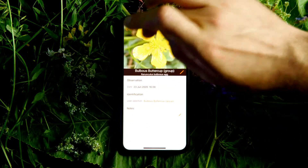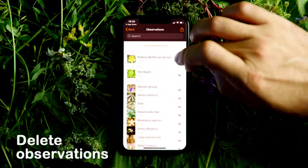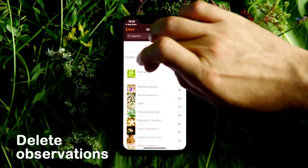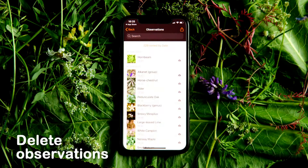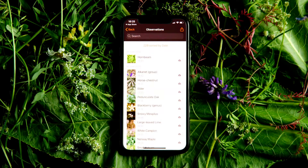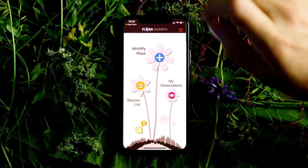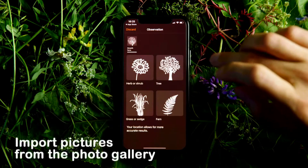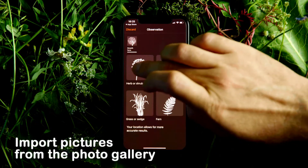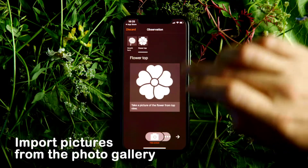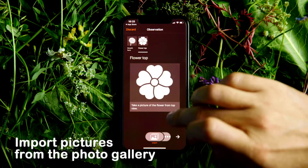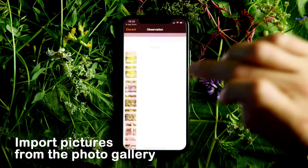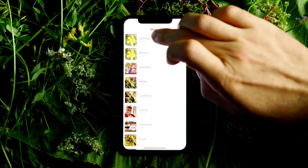To delete individual finds, simply drag them to the left. If you don't have internet access, you can import the pictures from the photo album later. To do this, click on the three dots next to the camera symbol.